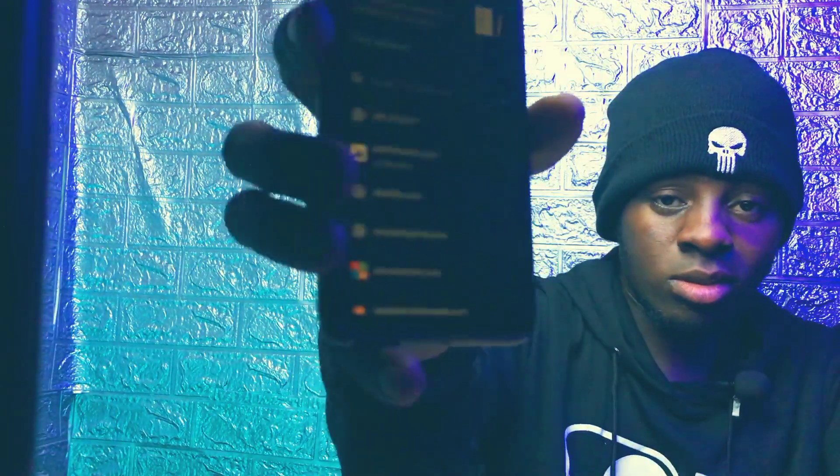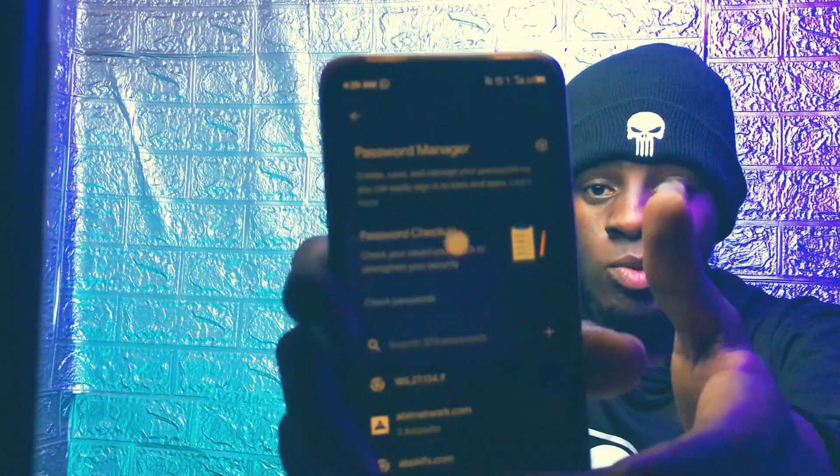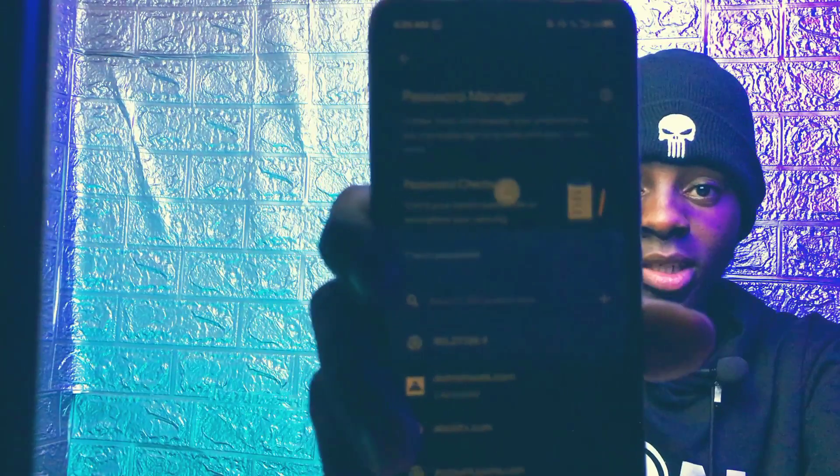Once you are in the Security section, scroll down carefully and locate 'Password Manager'. These are all your accounts saved on your phone. Click on Password Manager, then search for Facebook.